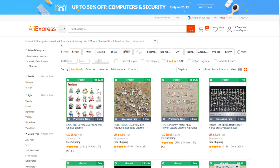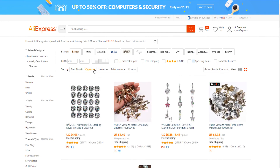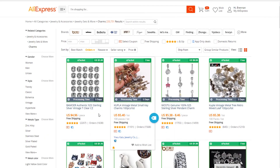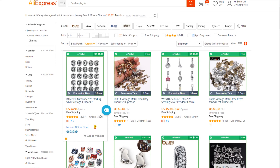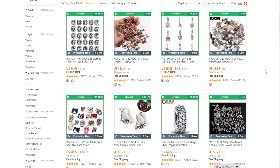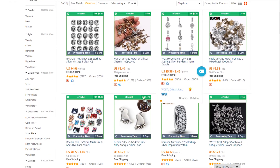So you have all categories, jewelry, accessories, jewelry sets, and then you have charms. When you're on this charms page, you're going to want to click sort by orders. This is going to show you the most ordered items within this sub-niche.